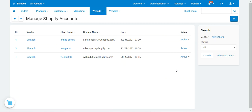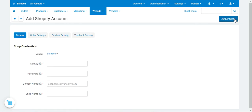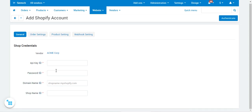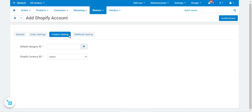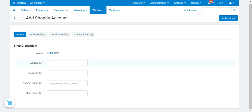To add a Shopify account, tap on the Add Shopify Account button. The admin can add his own Shopify account or do it on behalf of marketplace vendors. If adding for a vendor, search for and select that vendor, then enter the API key, password, domain name, and shop name. There are three additional tabs: Order Settings, Product Settings, and Webhook Settings. Webhook settings should be done last. Under General Settings, enter the API key and password from your Shopify account. For more details on how to get these, check the user guide in the video description.